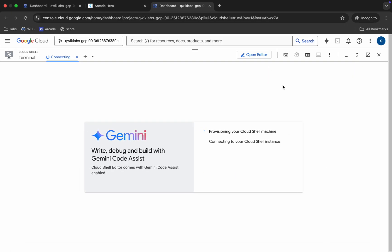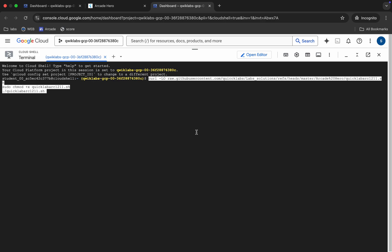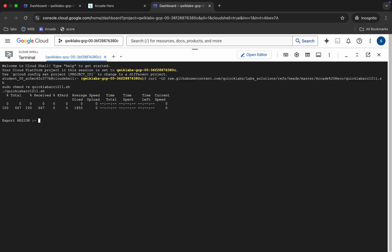Come back and paste this command over here. Just paste it, hit Enter, and wait for a second. Now here you can see the region.